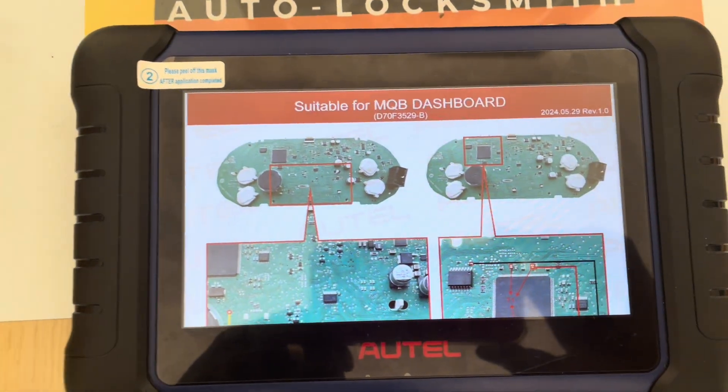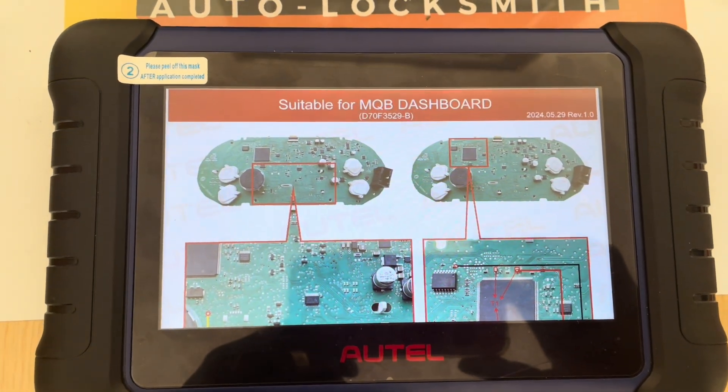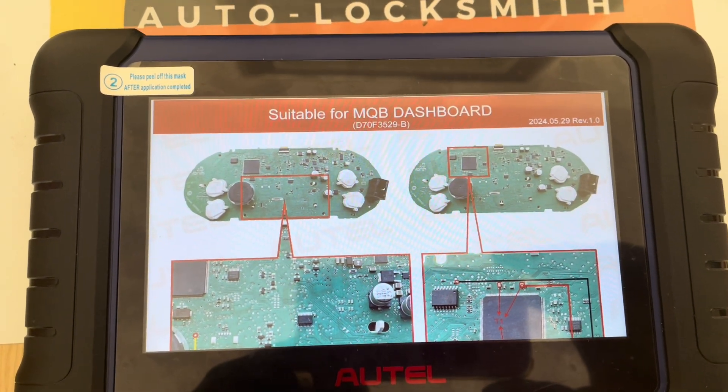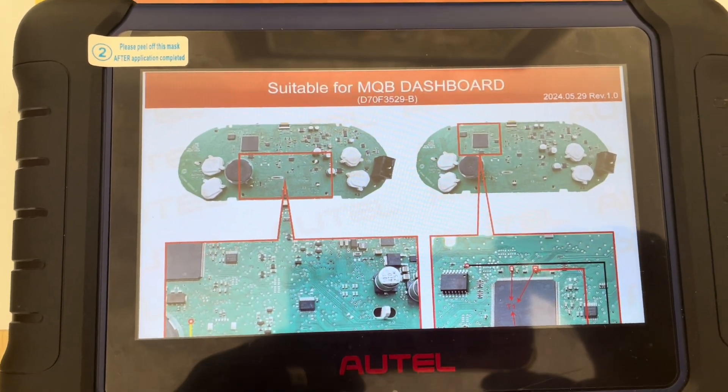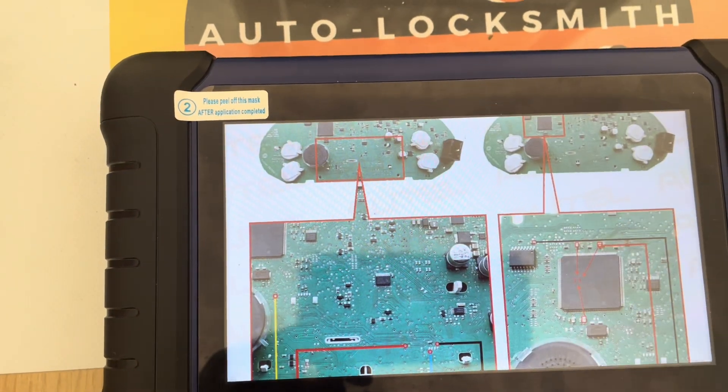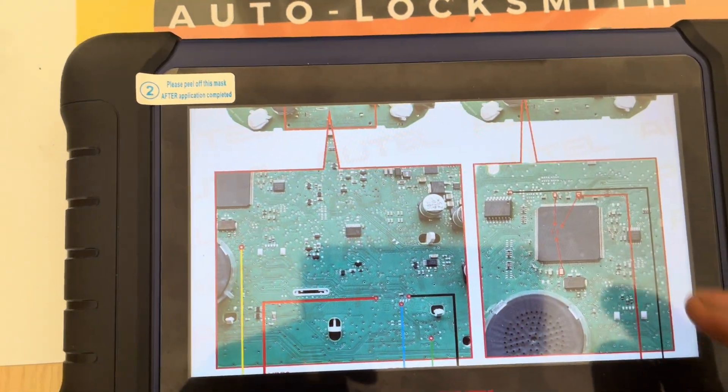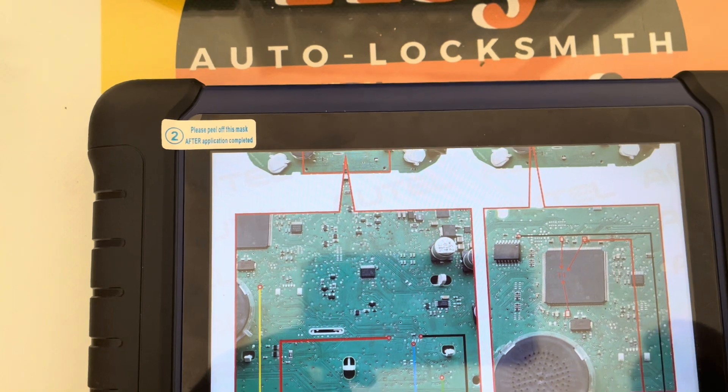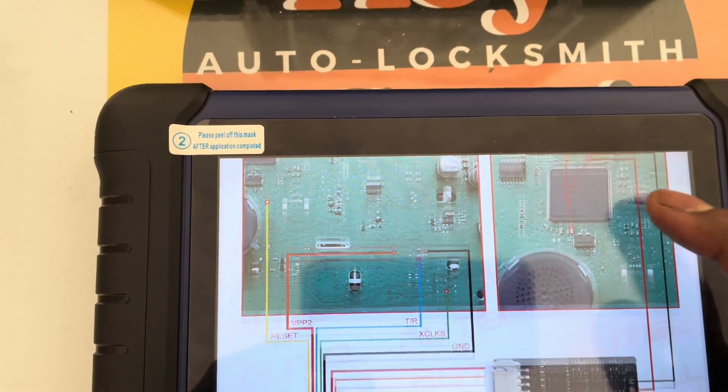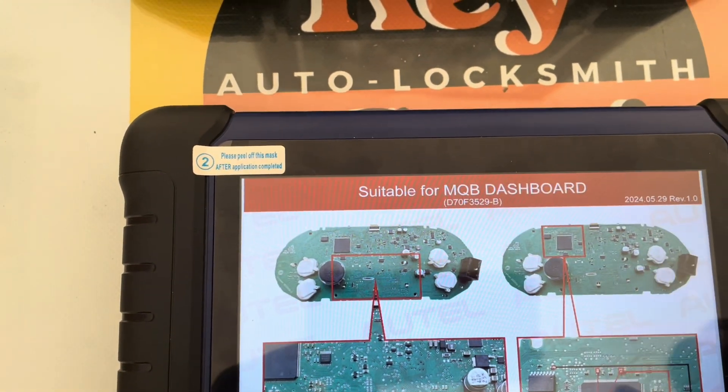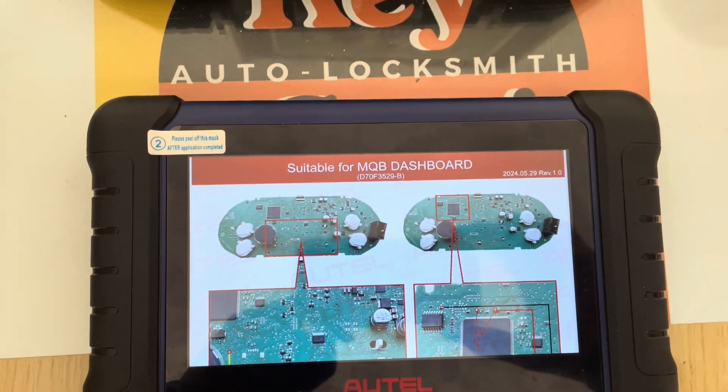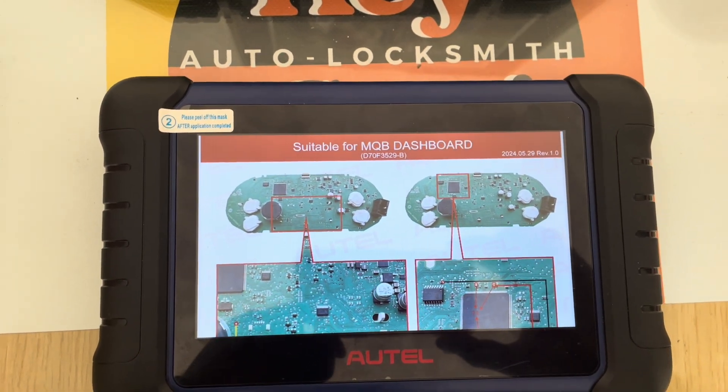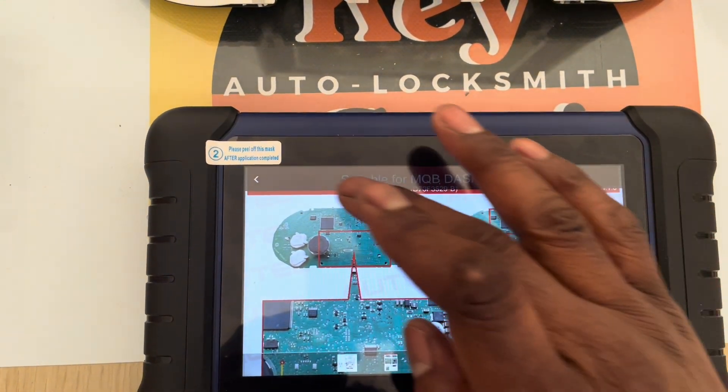I'm using the Autel IM 508S. You can see this is quite identical, it shows you what areas to solder. In this area there's some capacitors that will need to be removed and to be reinstalled after making the key.